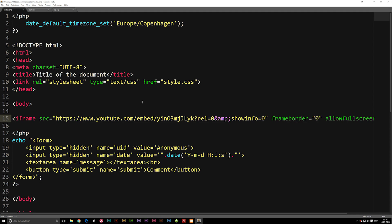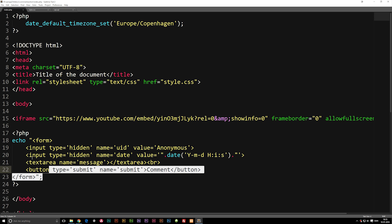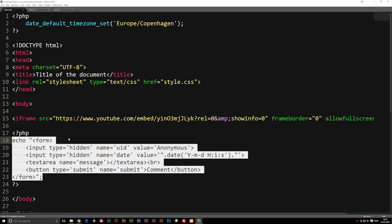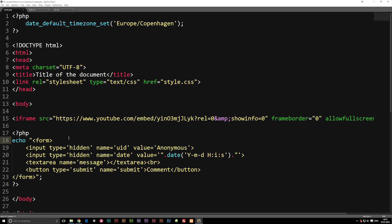Today we're going to continue working on the comment section, which we started building in the previous episode. For this episode specifically, we're going to work on the PHP code which will actually insert whatever comment we write and submit inside the form into our database. For the next episode, we will focus on getting the data from the database and showing the actual comments on the website.